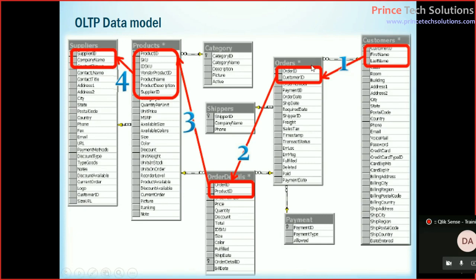So they are interrelated. There is a customer master, this is a supplier master which is again connected with the product master, and product master is connected with this transaction table, normally which is order and order detail.